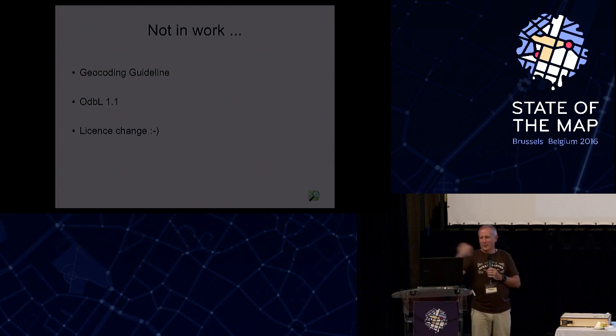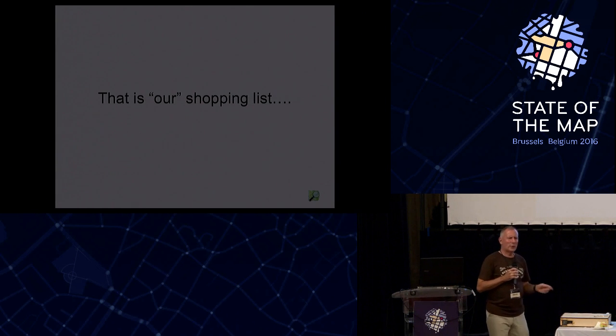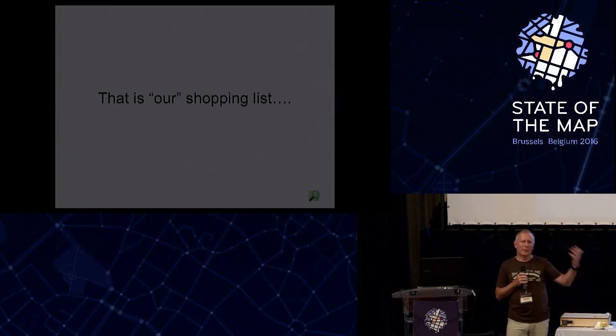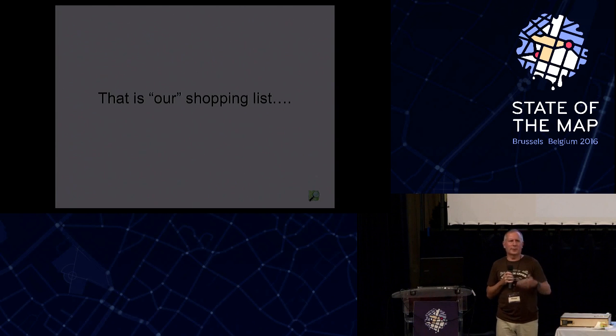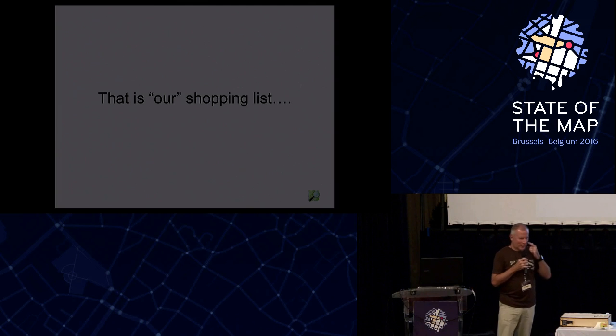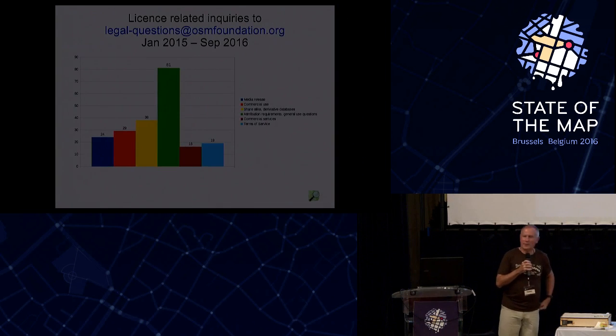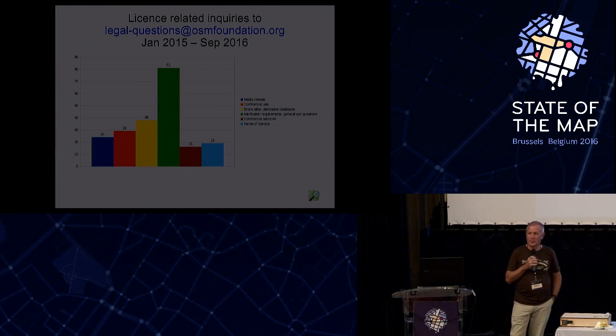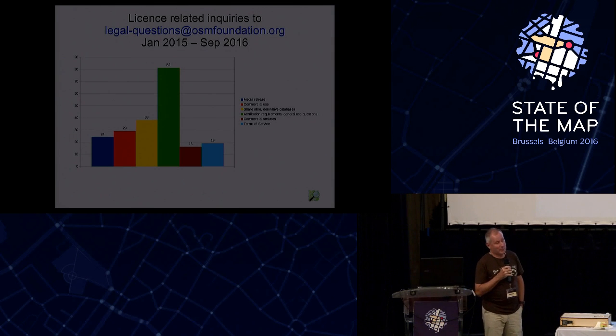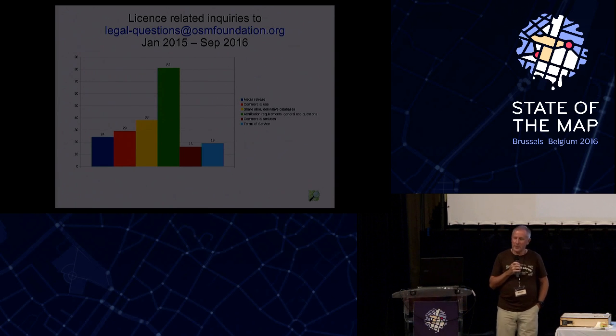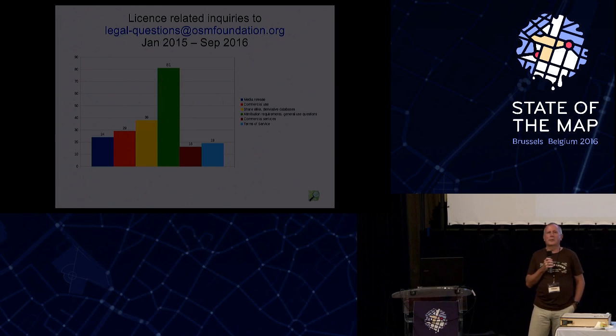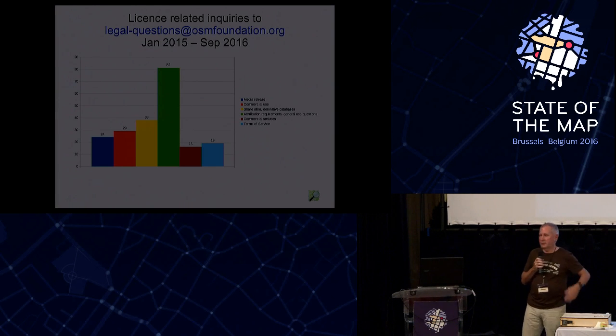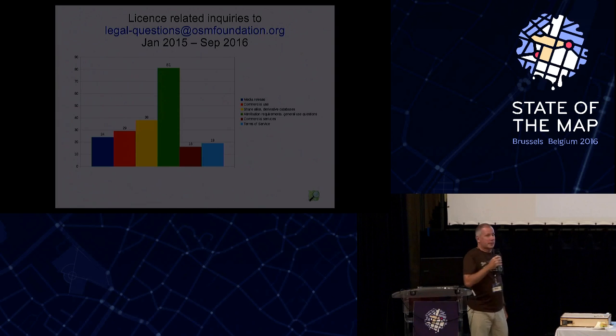But when I had written all this down, I came to the conclusion, well, you know, that's our shopping list. We're people which have been working with OSM for a long time. Some of us are legal professionals and so on, and they all have different questions. So what I did was look at our legal questions mailbox, which we've had active since January 2015, and I sifted through 321 mails and tried to categorize them. And the categorization is relatively rough and I only took the main subject, so in principle you could have double-counted stuff, but I didn't do that. And it's quite interesting.